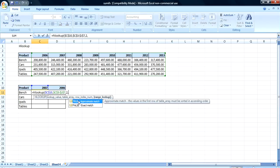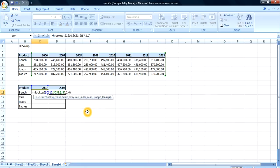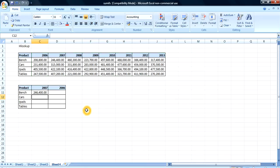Then true versus approximate versus exact match. For true, you can put 1 as the value. You can also write 0 as a value that means false — an exact match. I'm going to write 0. There we go.